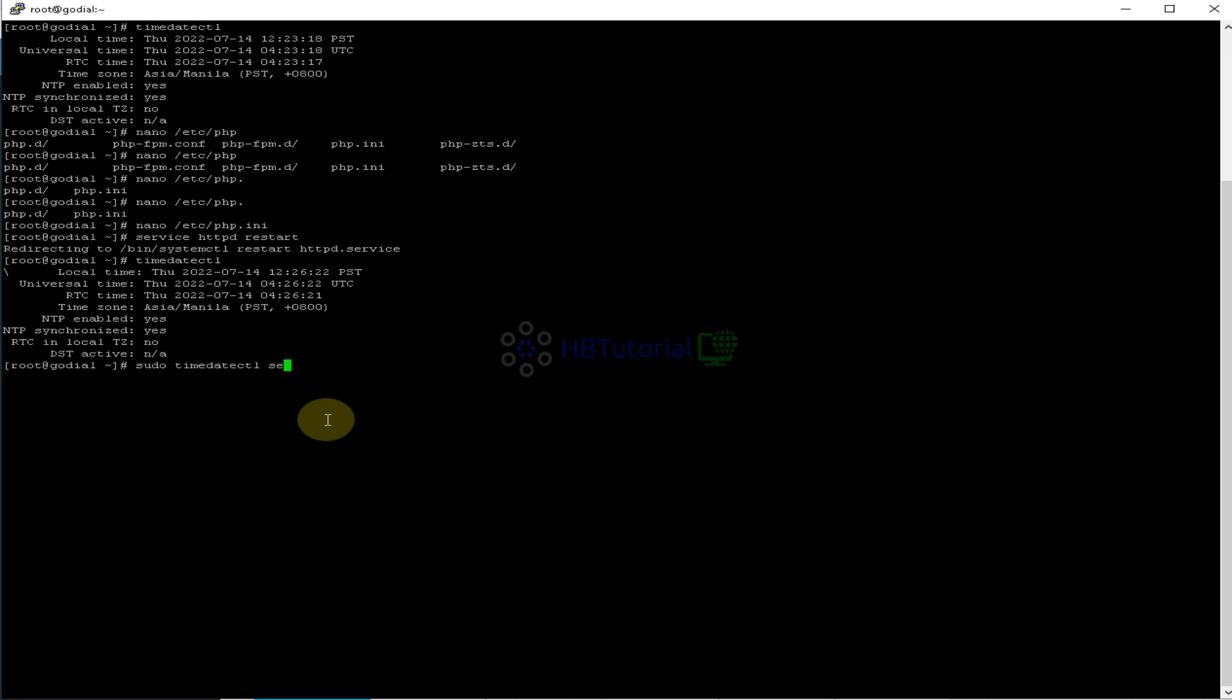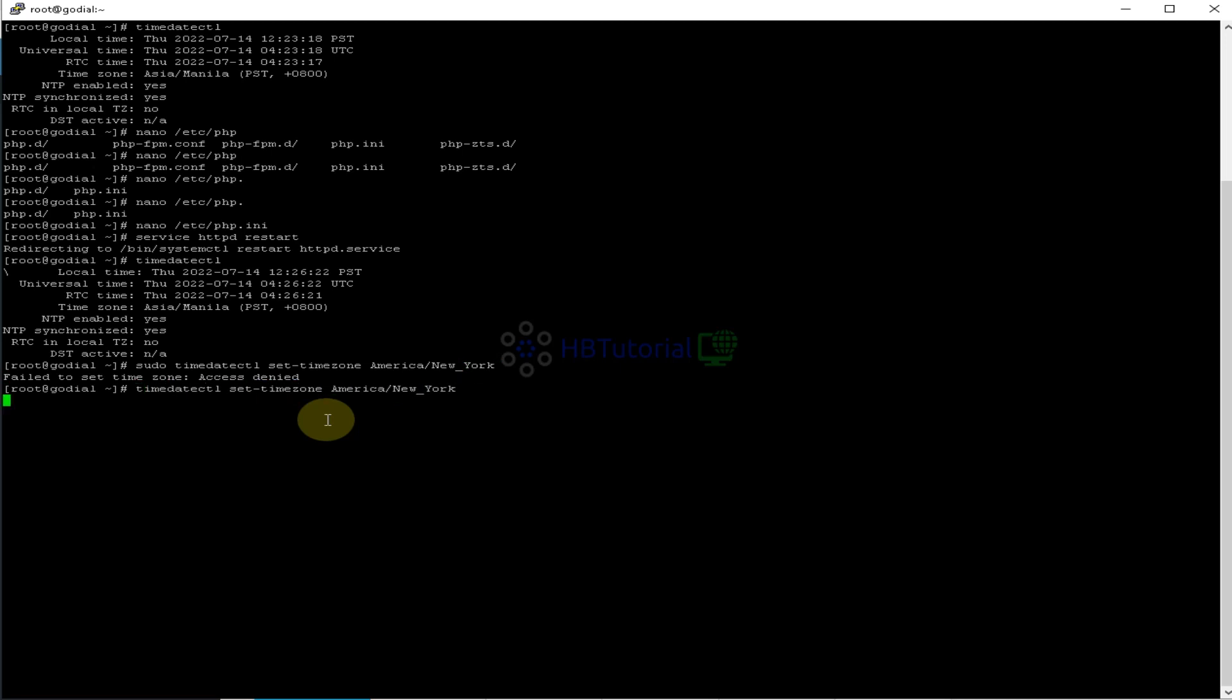So you need to do is, sudo timedate control, set-timezone America/New_York. And then enter. Obviously, so maybe I will remove the sudo from here, because I'm already on root.